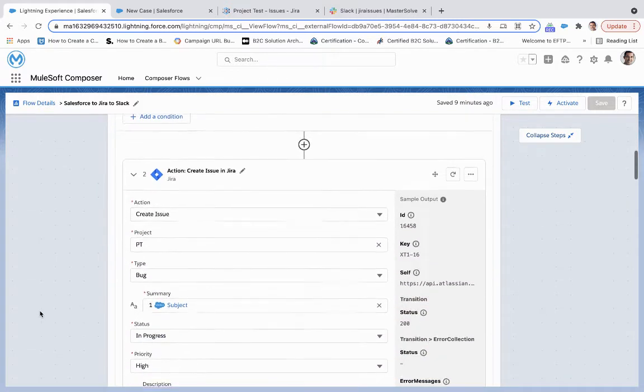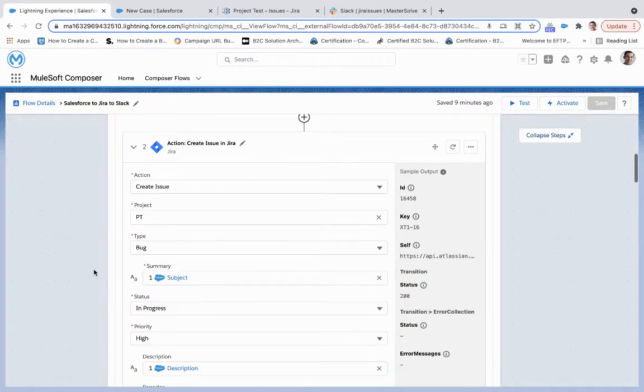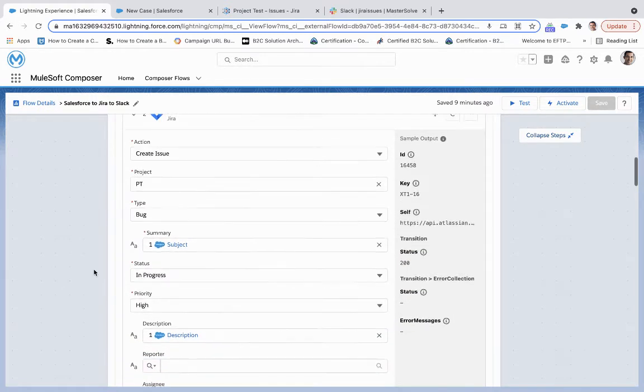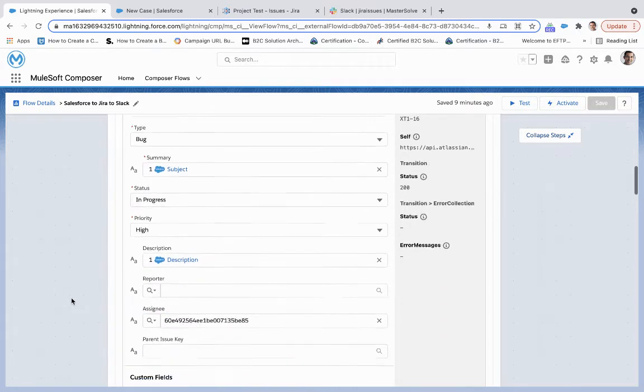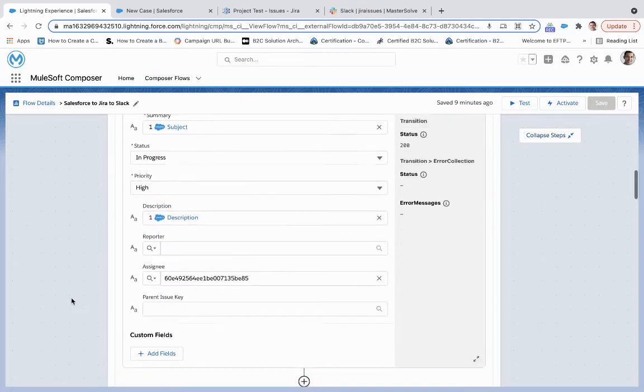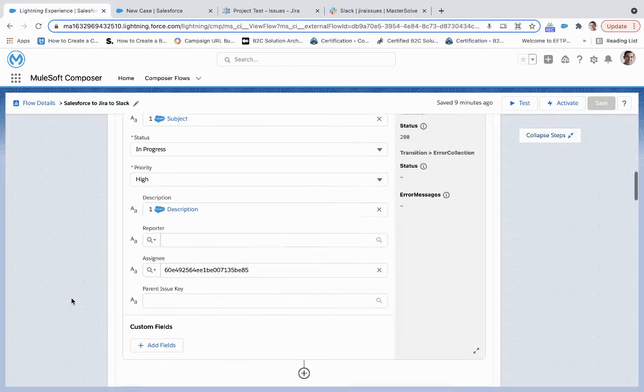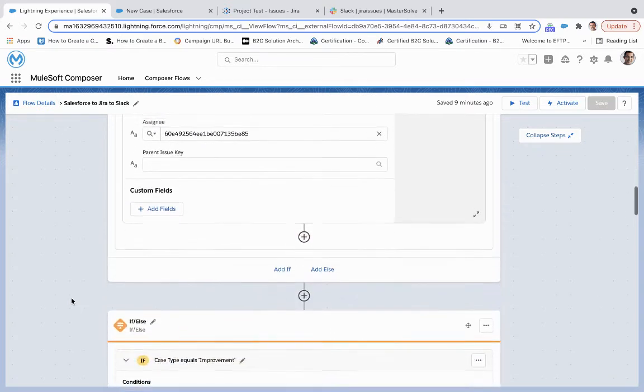we're going to create an issue under the project test and the bug type, as well as we're going to sync some of these fields for this issue to those that we have collected through that case record, such as subject, description, and case reason,